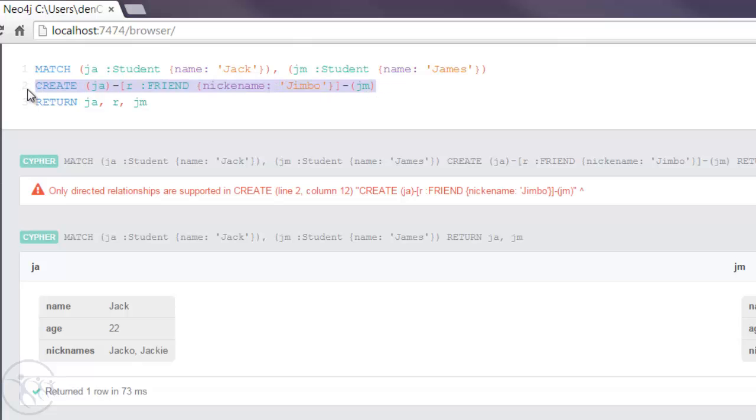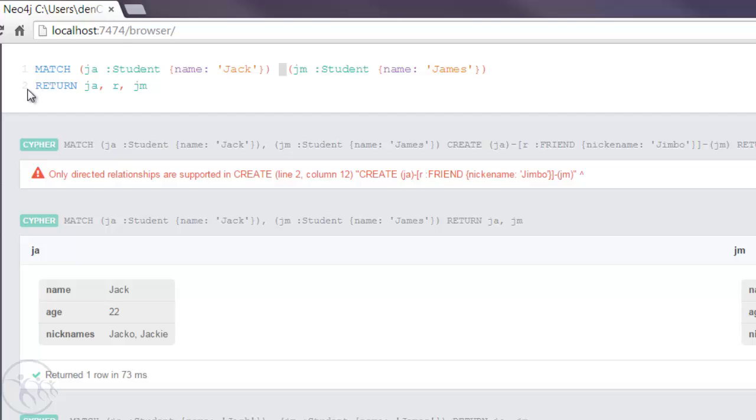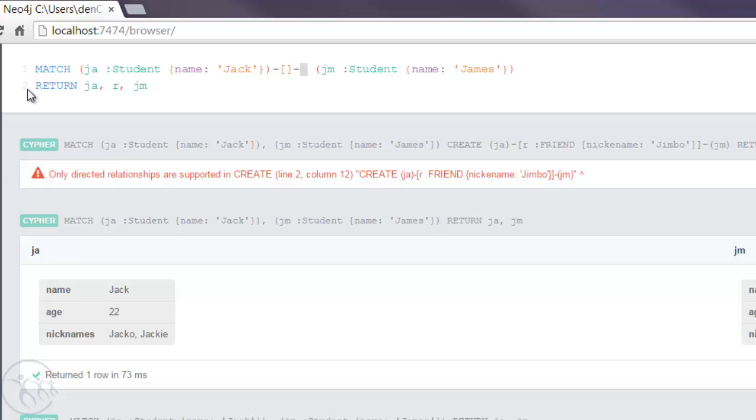So let's remove the create. In previous tutorials we've done a lot of matching on nodes but never with a relationship in between the nodes. Let's put a minus sign, open square bracket, closed square bracket, minus sign and an arrow.